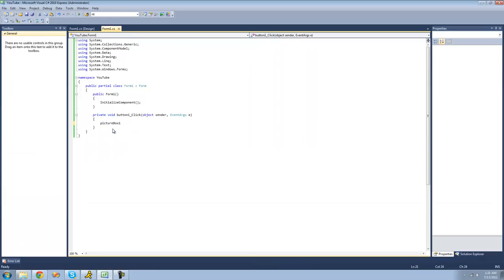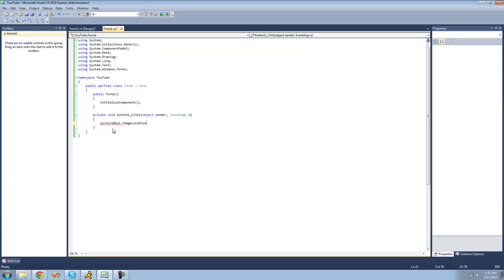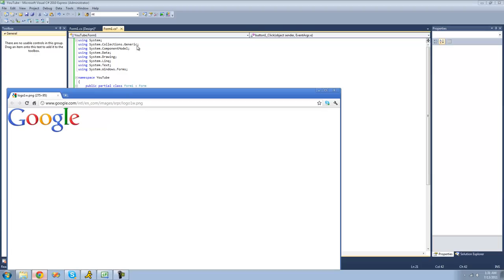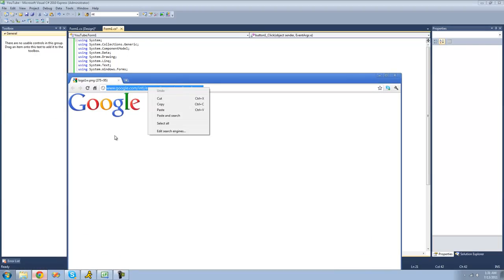You can also use the image location property to get the image of a URL. So as long as the URL leads to an image and not like a whole web page, then this will work.